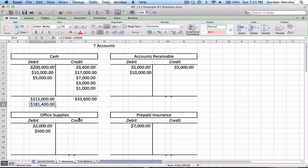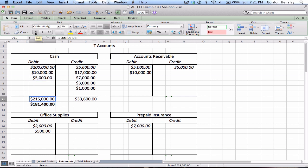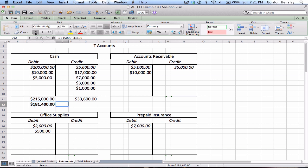The difference between $215,000 and $33,600 is $181,400 — that is the balance of cash. So you want to see how much you have on the debit side, how much on the credit side, and whichever side is larger, take the difference. That's actually the hardest one to do because it has more entries than any other account.